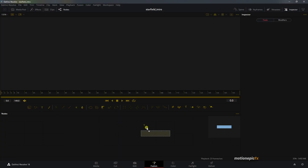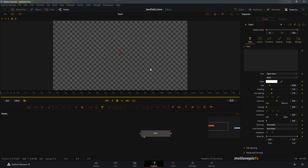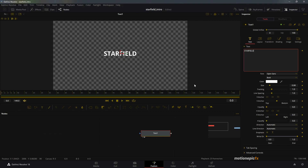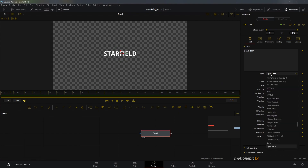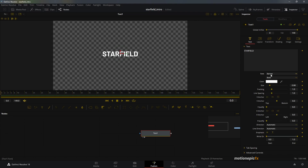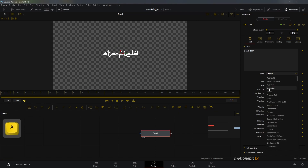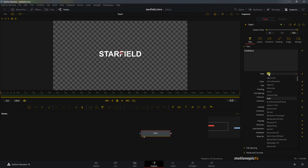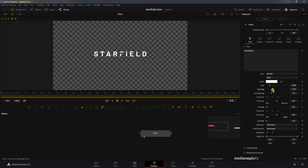The first thing we'll do is drag in our Text Plus node and view it. Start typing in our text — I'm going to type 'Star Field' and then change the font. I'll be using a font called Barlow. If you don't have it, Arial looks pretty similar. It's a free font you can find on Google. Then I'm going to increase the tracking amount quite a bit and increase the size a little bit.